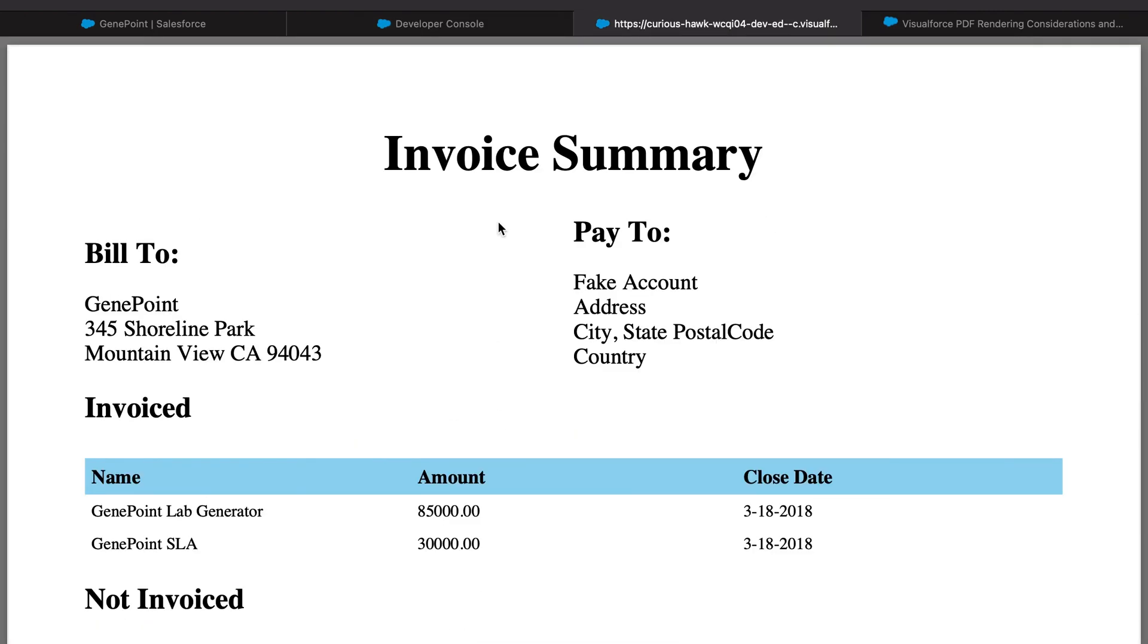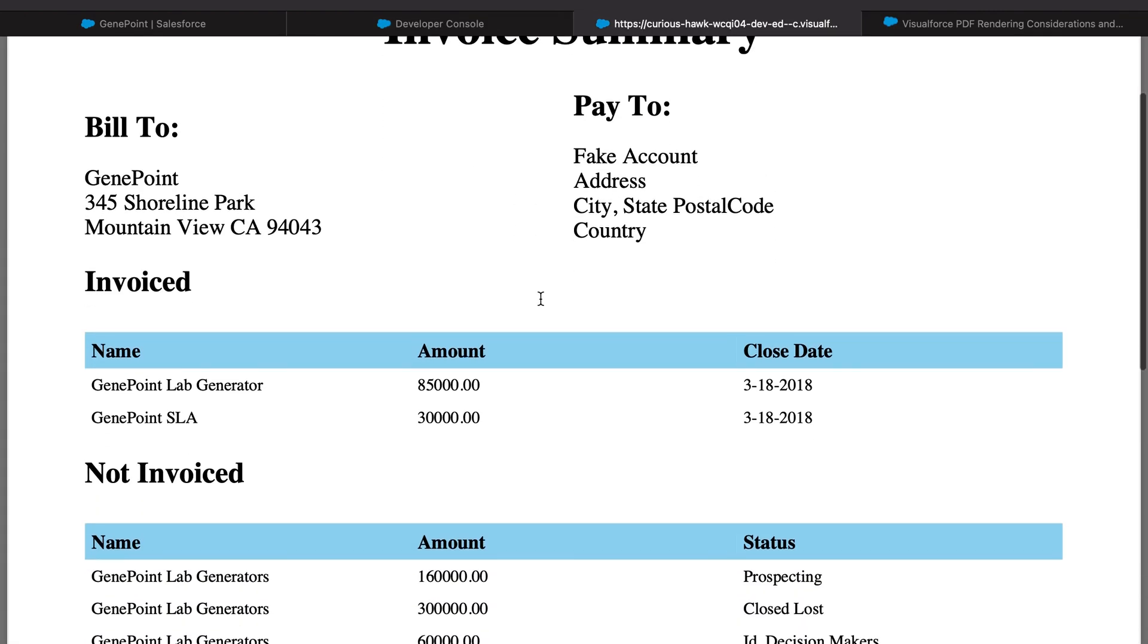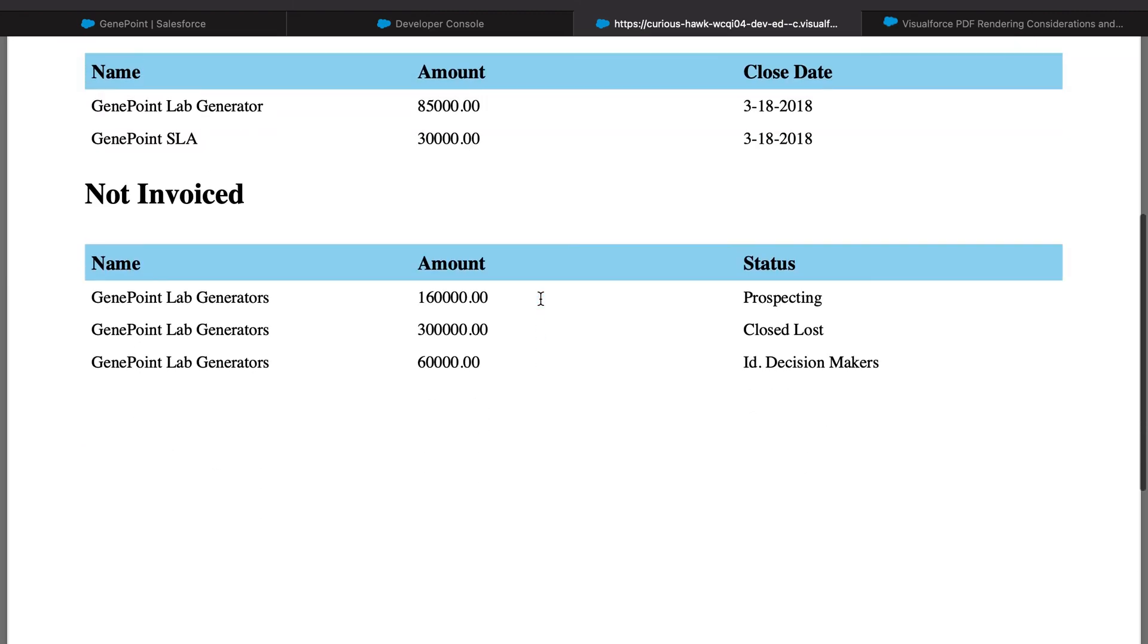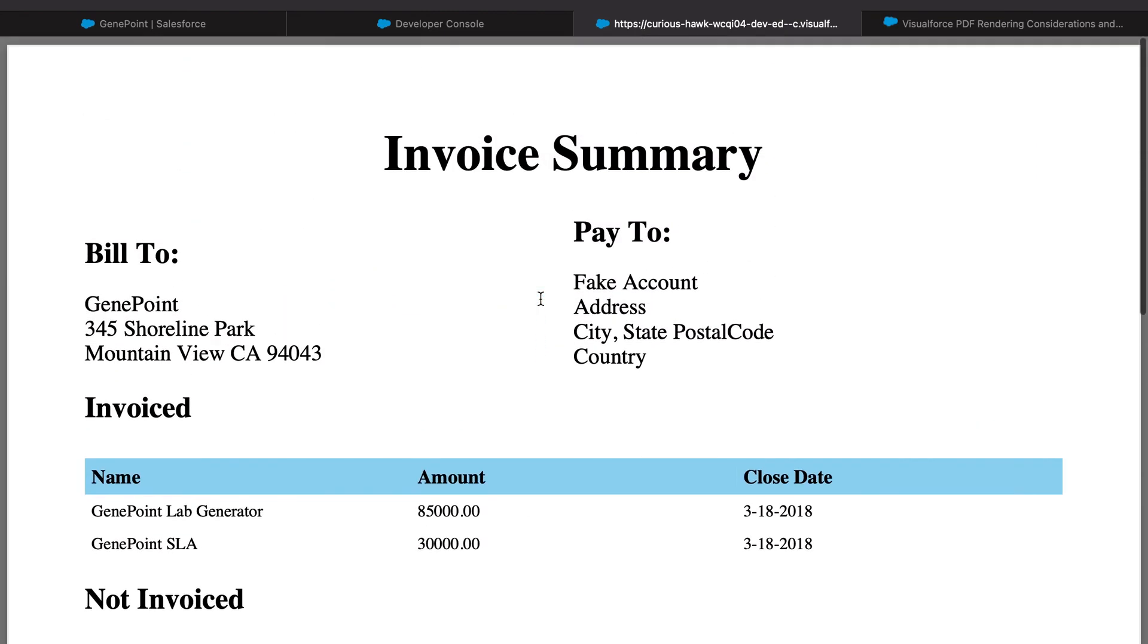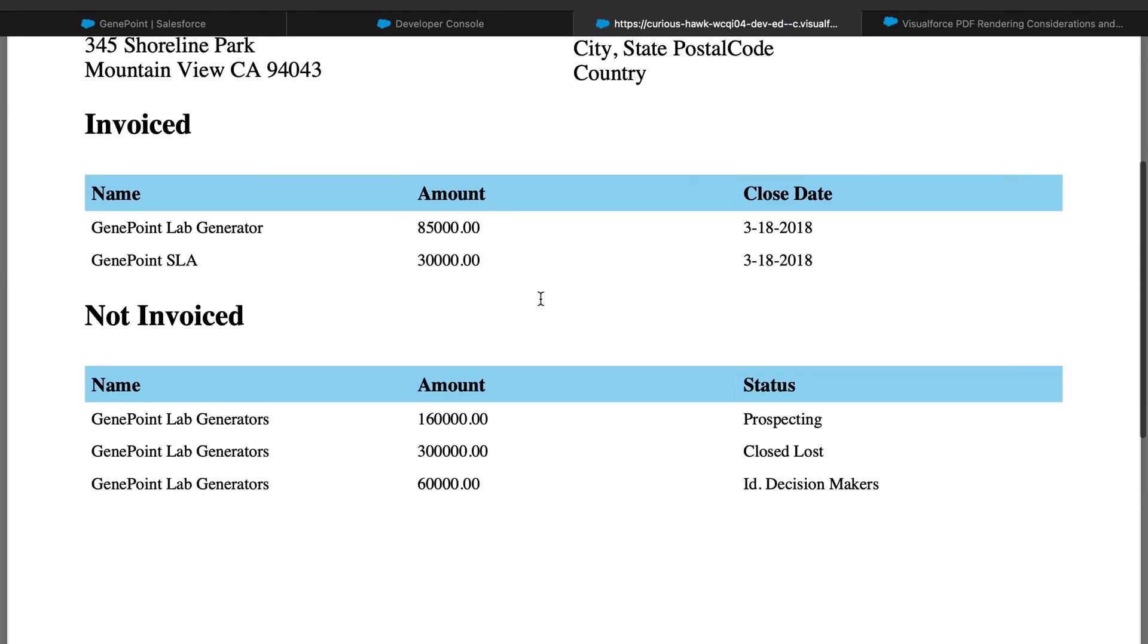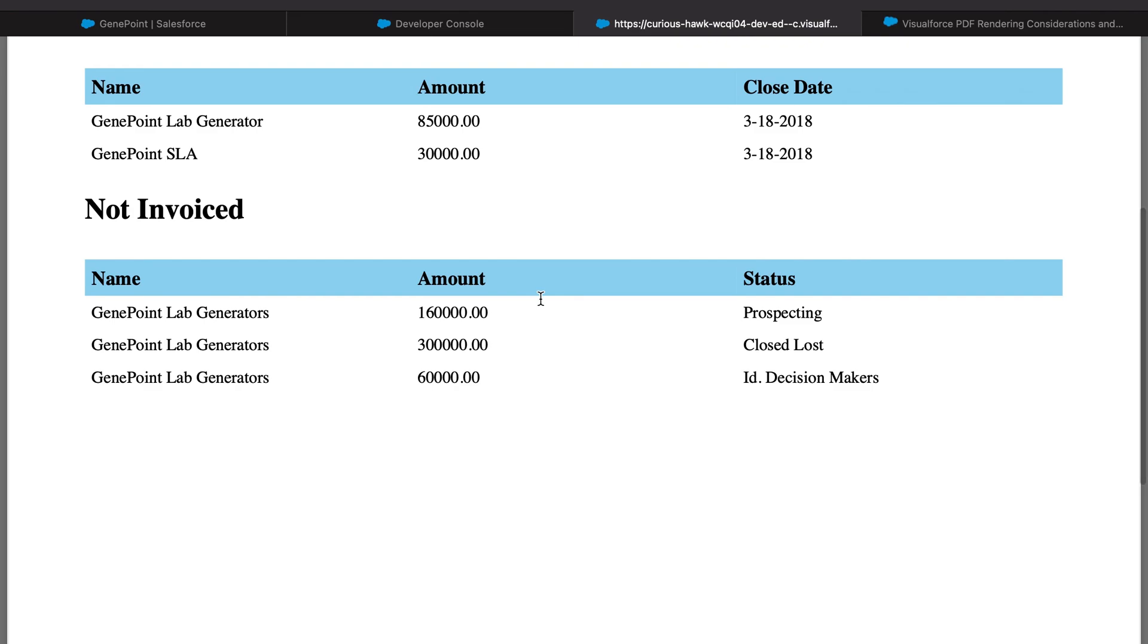I think we have a somewhat decent looking invoice for our imaginary customer.